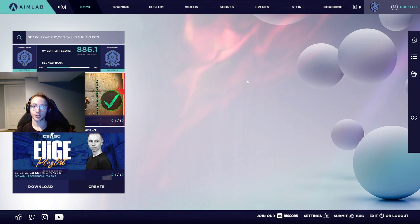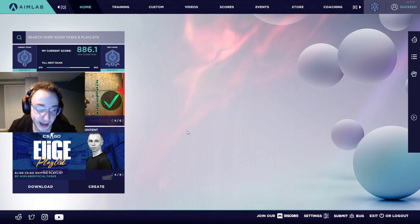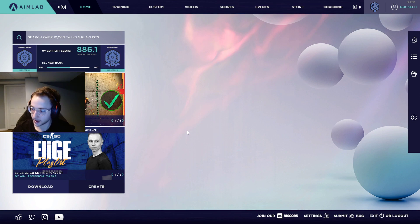Hey guys, so today I'm going to be teaching you how to use Aim Lab to improve your Valorant aim by a significant amount.